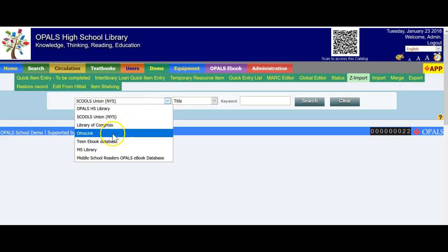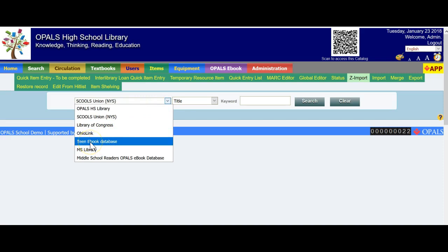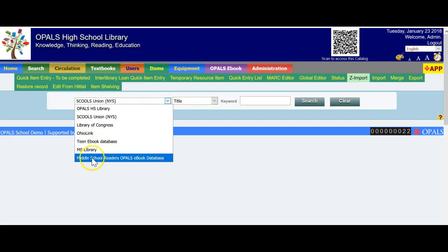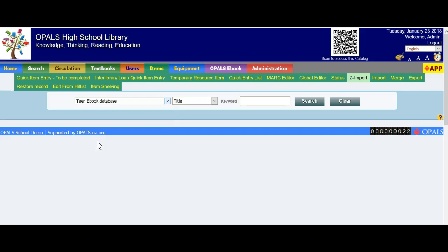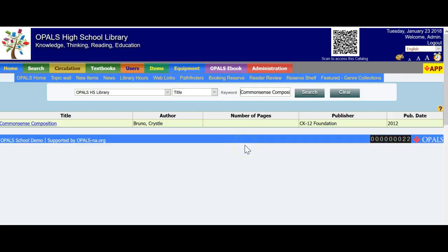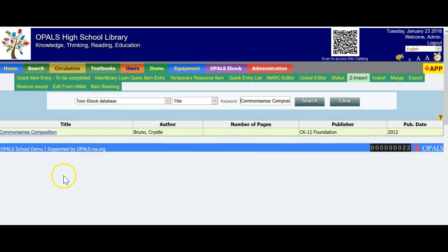When the screen refreshes, you will see it starts at the school's union catalog or wherever your resources happen to be. We do not use that for eBooks. Choose the Teen eBook database. I also have the Middle School Readers eBook database available. For Common Sense Composition, I will choose the Teen eBook database and paste in the title. Click the Search button, and in a moment you'll see the record. On the far left, click the hyperlinked title to bring up the bib and holding record.